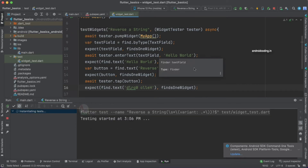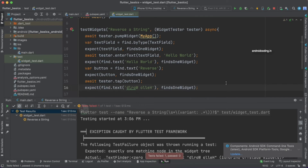Our widget test has failed. Any idea why? Let's get back to what I mentioned at the start of this tutorial — by the end you will have an idea of what pump and pumpWidget are. We have not used pump anywhere here. So now let's try to add pump and see whether it fixes our test case.